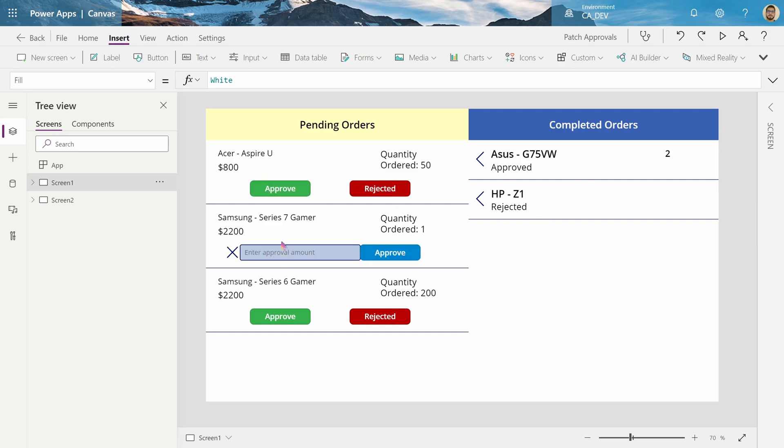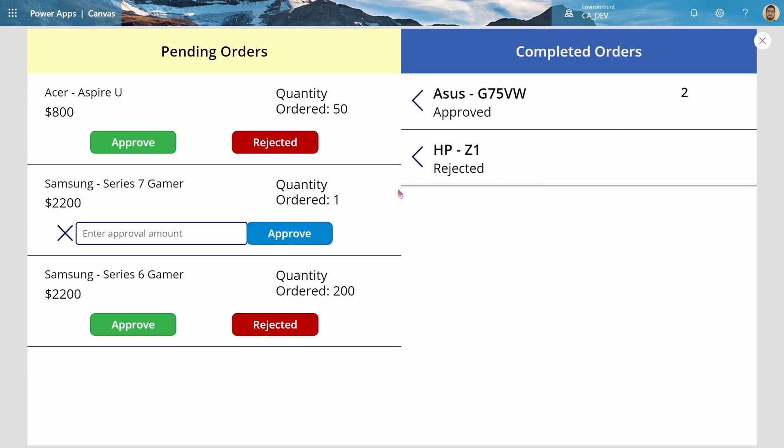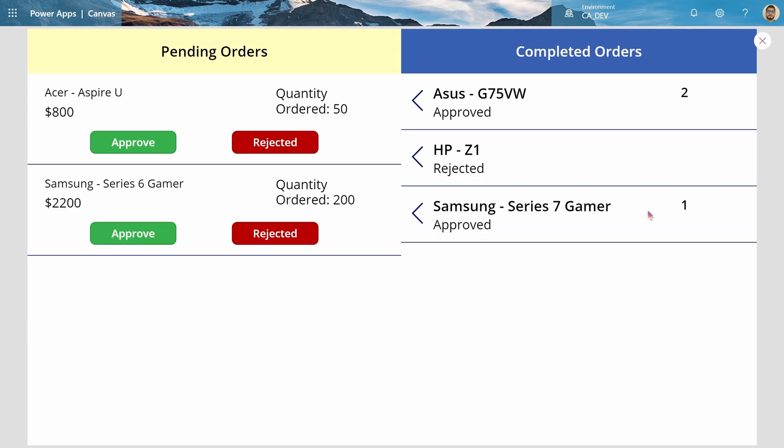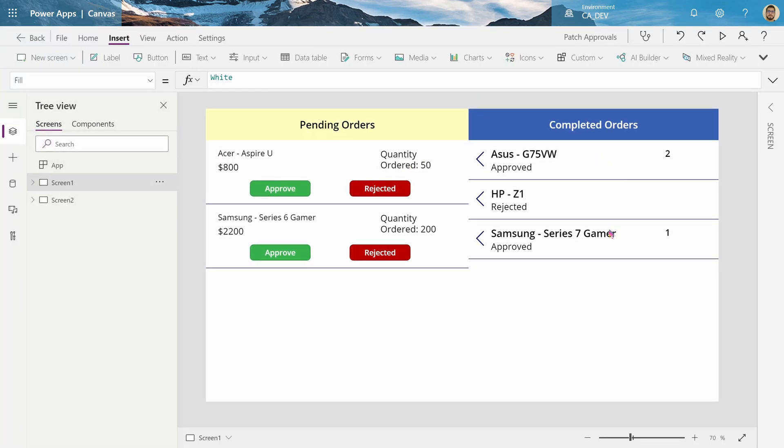let's say the second one, for Samsung Series 7, I can enter an order amount of one or more and approve it, which marks it as approved and moves it to the completed orders section with the order quantity of one that I had approved for. Now I'm going to show you how to build this app and what sort of logic and features I used, and also more about the patch function to actually edit the data source and the database and mark it as approved and rejected with the amounts.